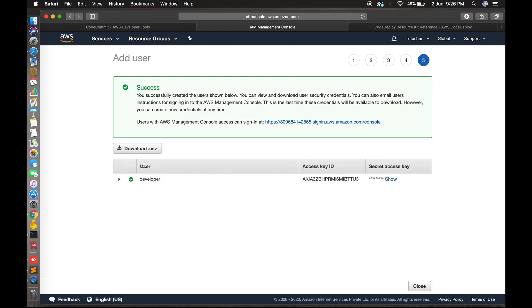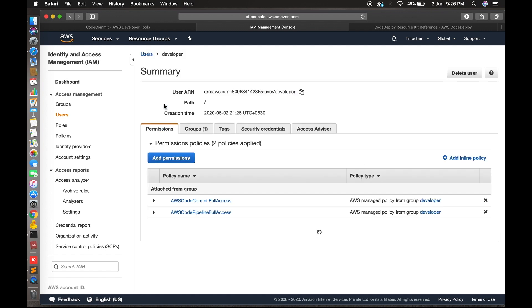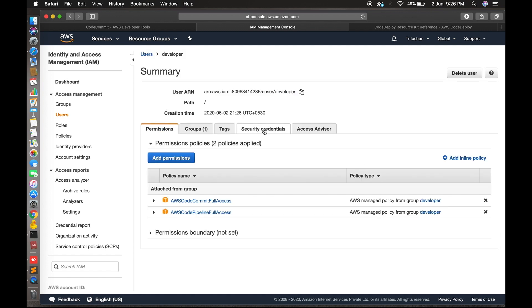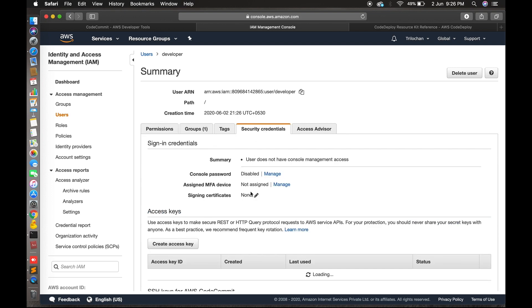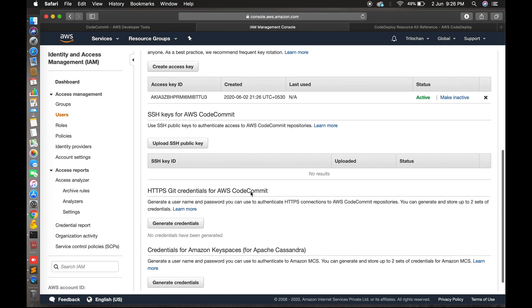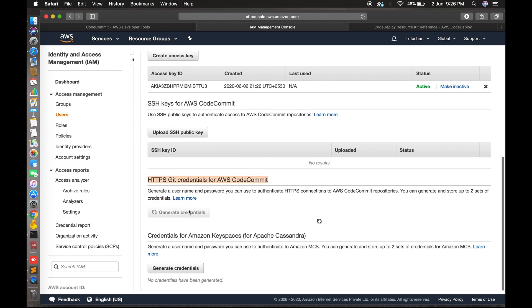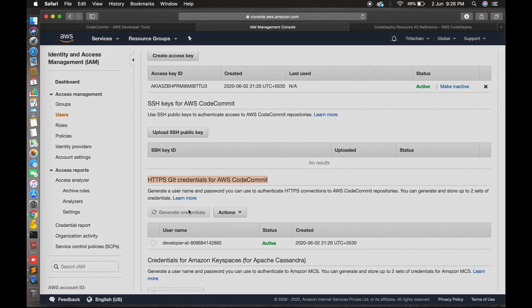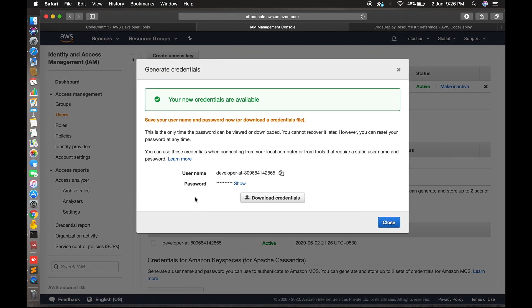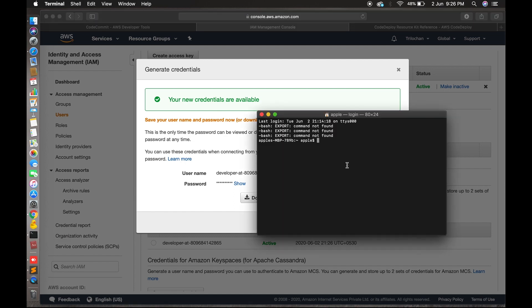Now we will give access to Git. Click on 'Security credentials' and scroll down — here you will find 'HTTPS Git credentials for AWS CodeCommit'. Click 'Generate credentials'. You can download your credentials or copy the username and password and paste them somewhere safe. Let's go to the terminal and clone this repository.